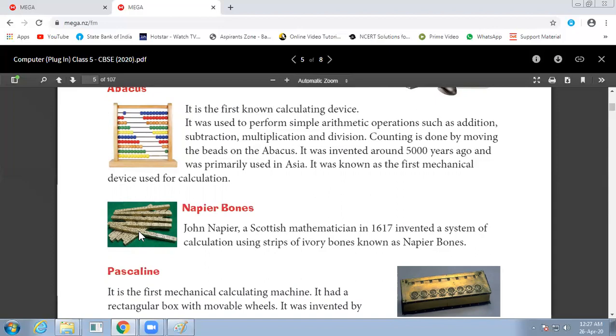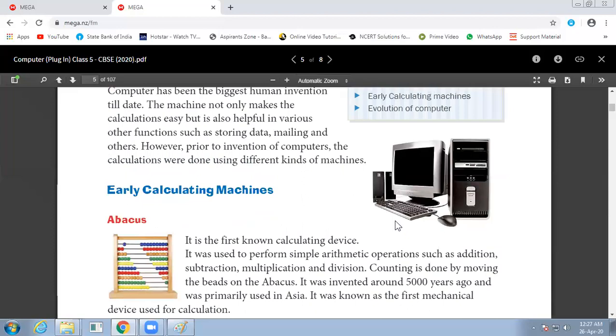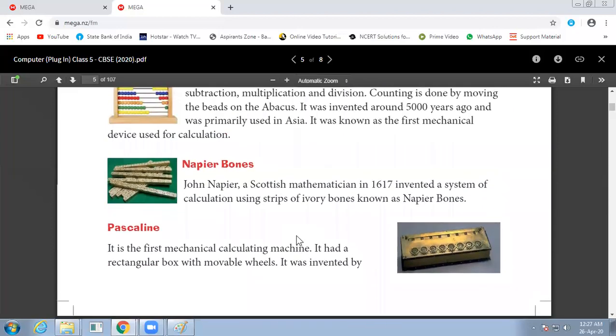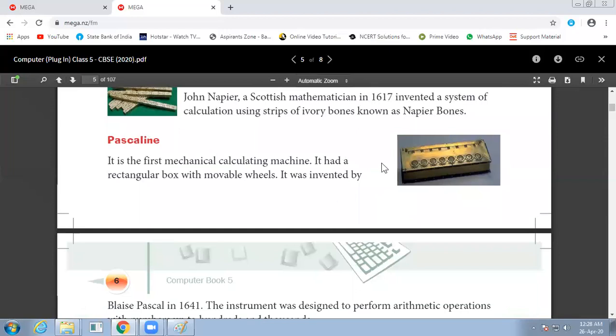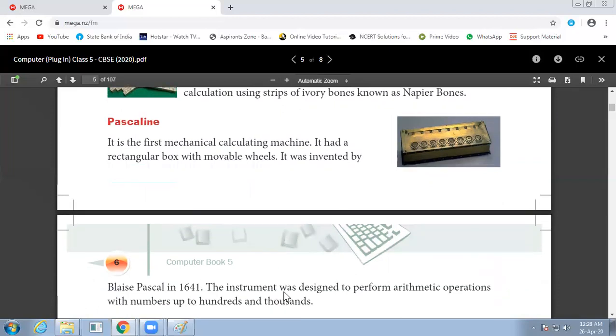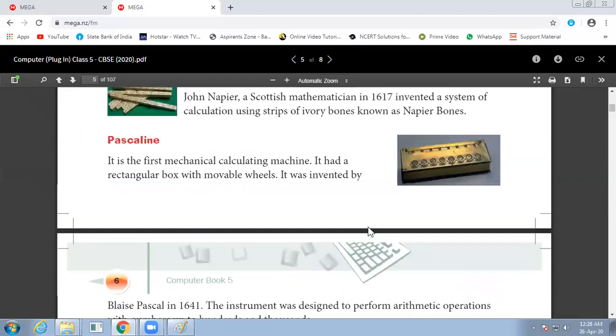Third is Pascaline. It is the first mechanical calculating machine. Abacus was the first calculating device, Pascaline was the first mechanical calculating machine. In the rectangular box, there are movable wheels. It is used to perform arithmetic operations to calculate numbers from hundreds to thousands.